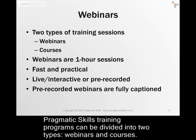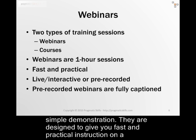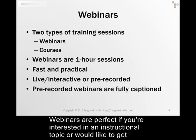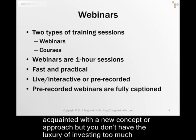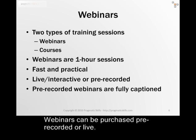Pragmatic Skills training programs can be divided into two types: webinars and courses. Webinars are typically one-hour sessions. They include a presentation and sometimes a simple demonstration. They are designed to give you fast and practical instruction on a particular topic without spending too much time going into detail. Webinars are perfect if you are interested in an instructional topic or would like to get acquainted with a new concept or approach, but you don't have the luxury of investing too much time, so you are looking for fast and practical instruction. Webinars can be purchased pre-recorded or live.